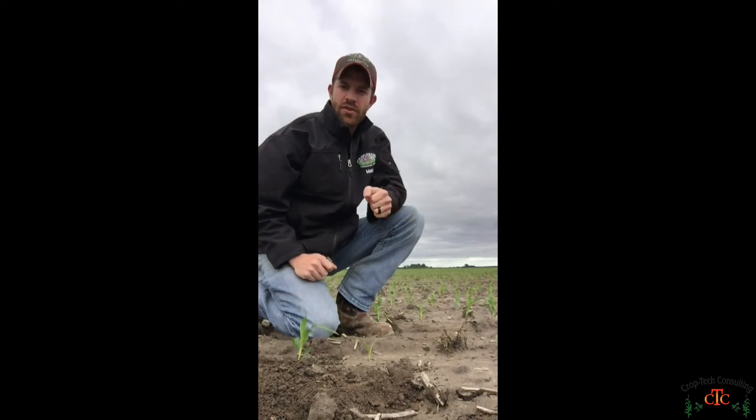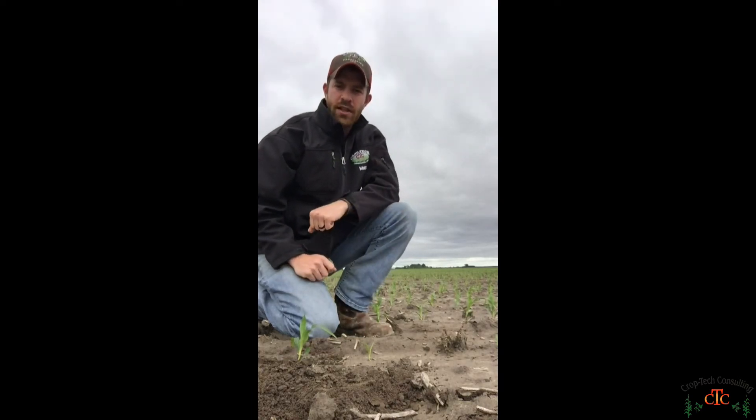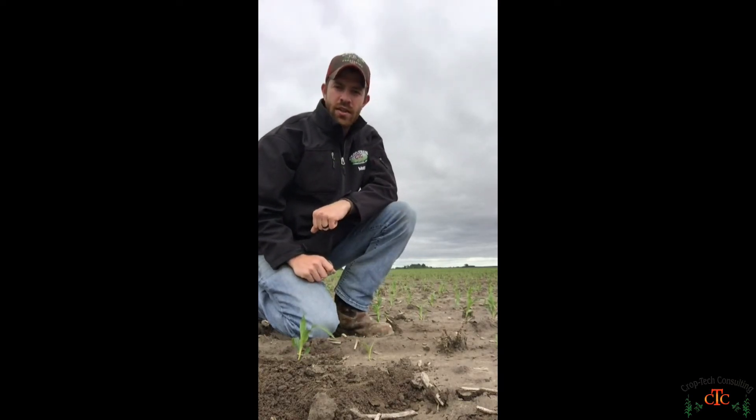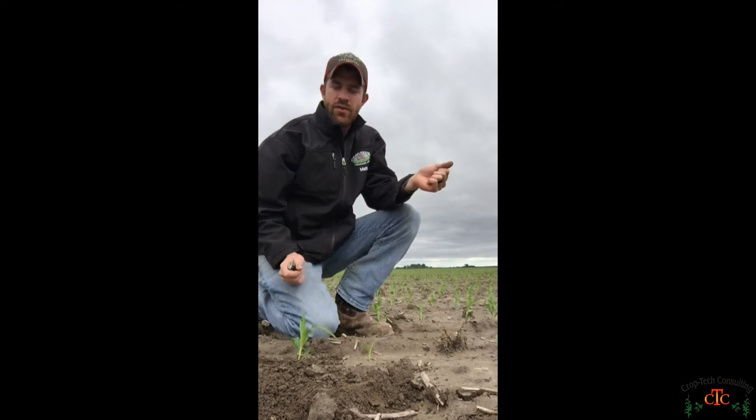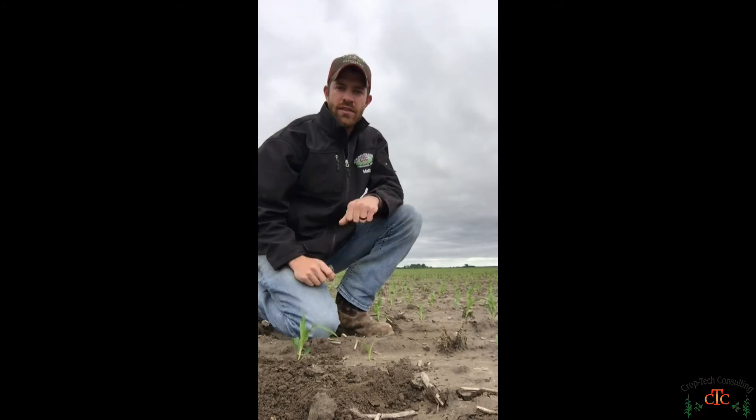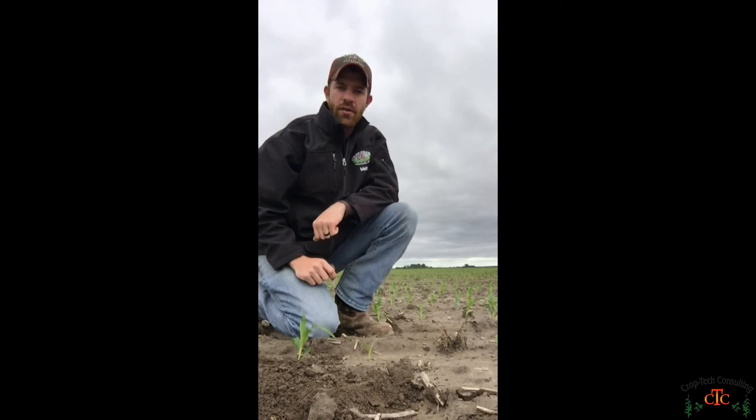Hello, this is Matt DeStrauss with CropTech Consulting. We're out here in the field today doing some early season stand evaluations.